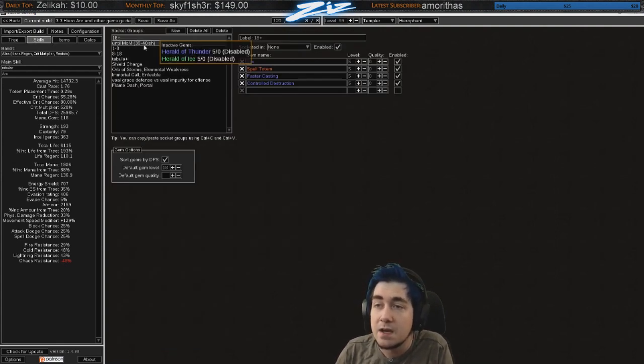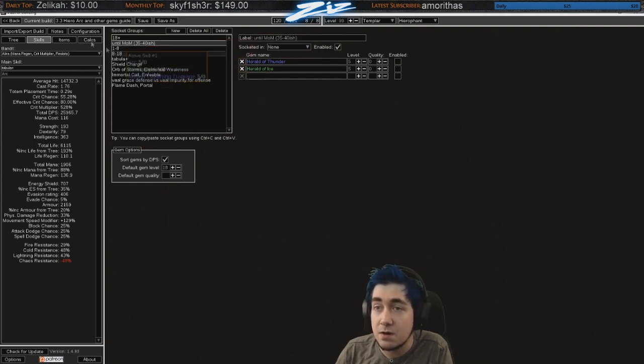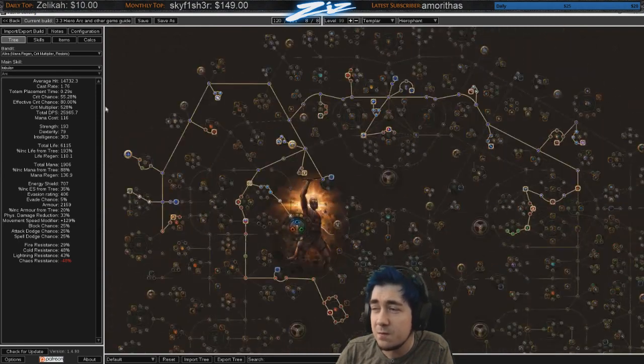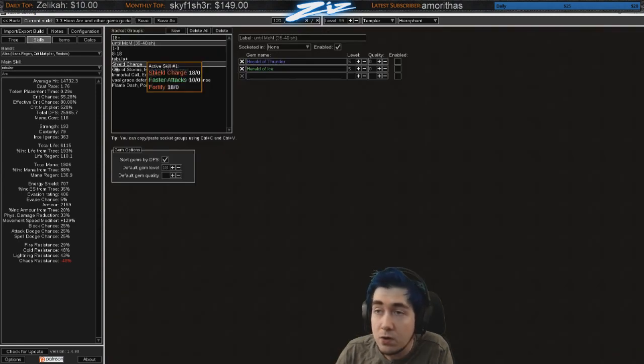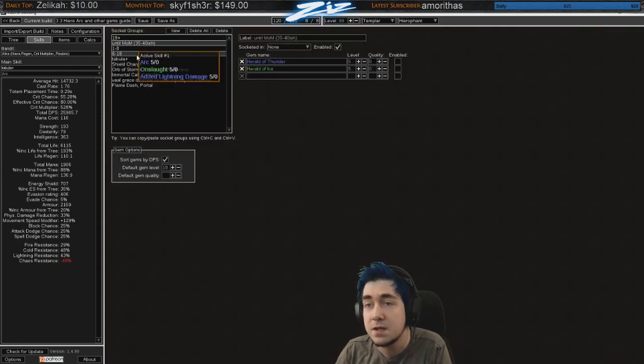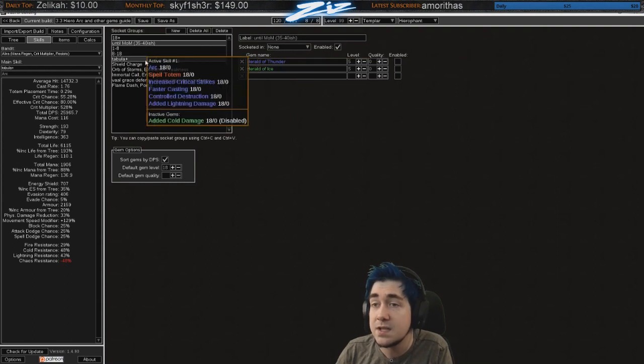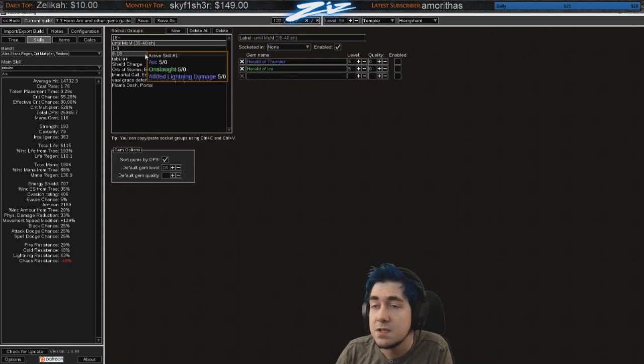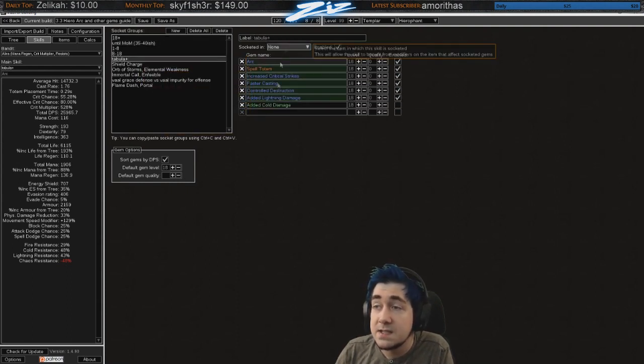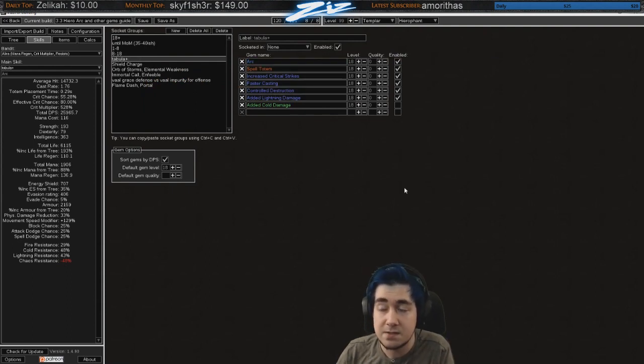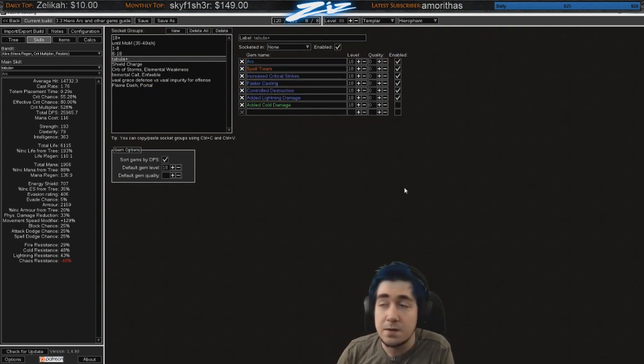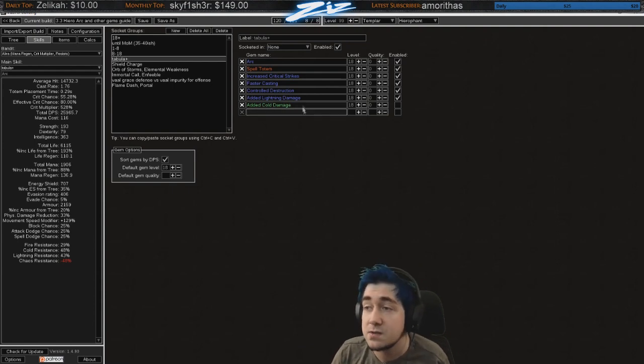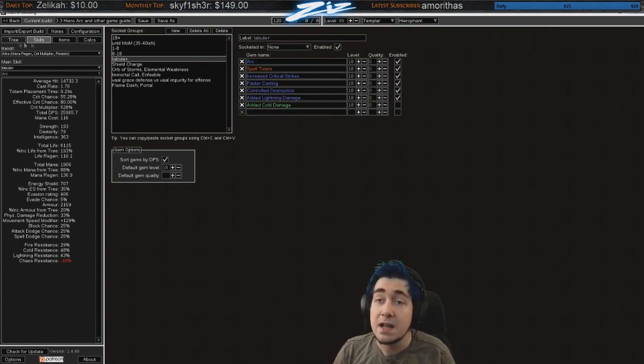Other than that you want to use herald of thunder and ice early on. Once you pick up MoM, which you can pick up fairly early, you can drop either one or both depending on how comfortable you feel. Obviously they are pretty nice damage. This is the tabula setup. So I will be going crit as soon as I find a tabula. So I'll be staying blood aqueduct farming a tabula and then going crit as soon as I get that. Until then I will be elemental overload.